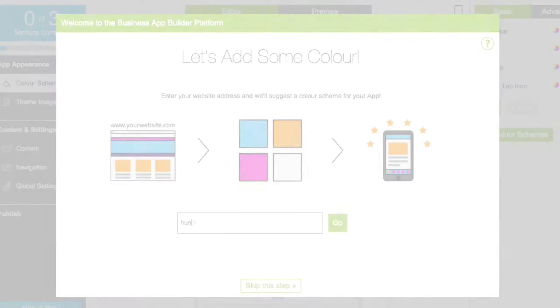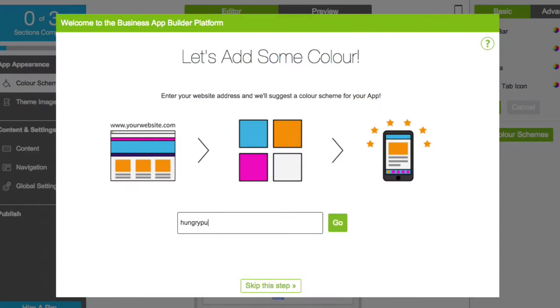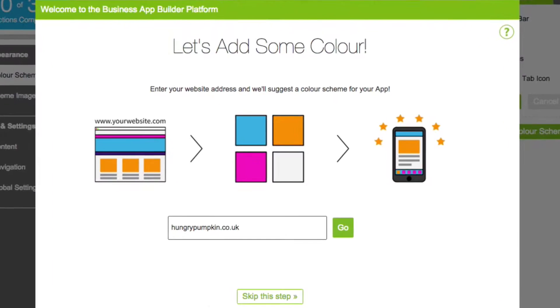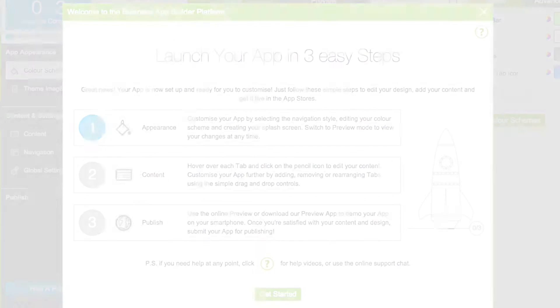You can also choose to quickly brand your app's colour scheme to match an existing website. Simply enter your web address and we'll create a selection of colour schemes for you to choose from.